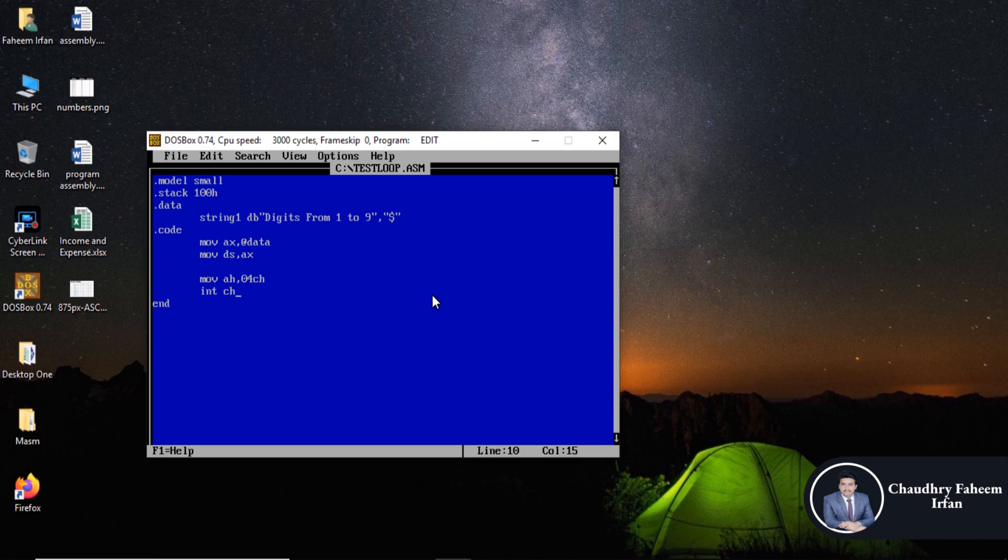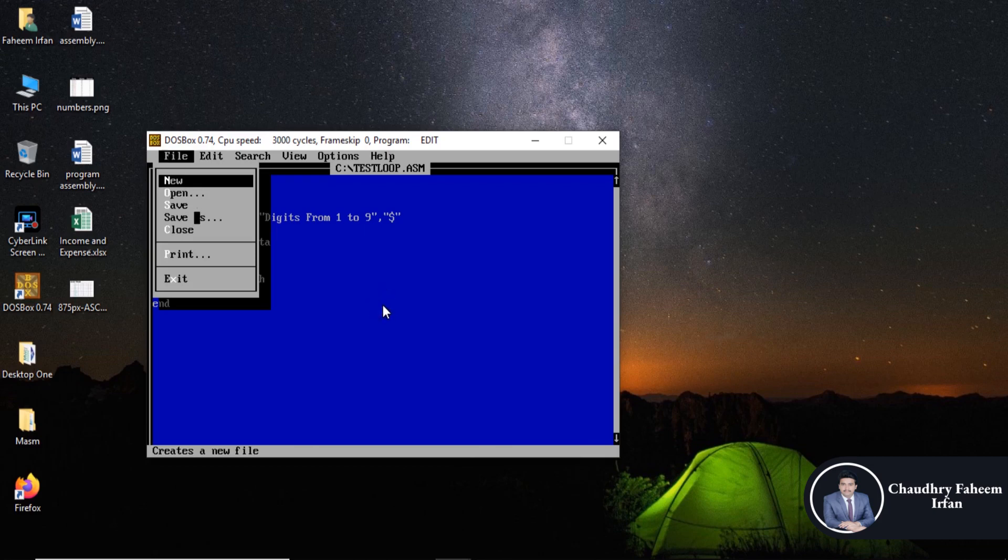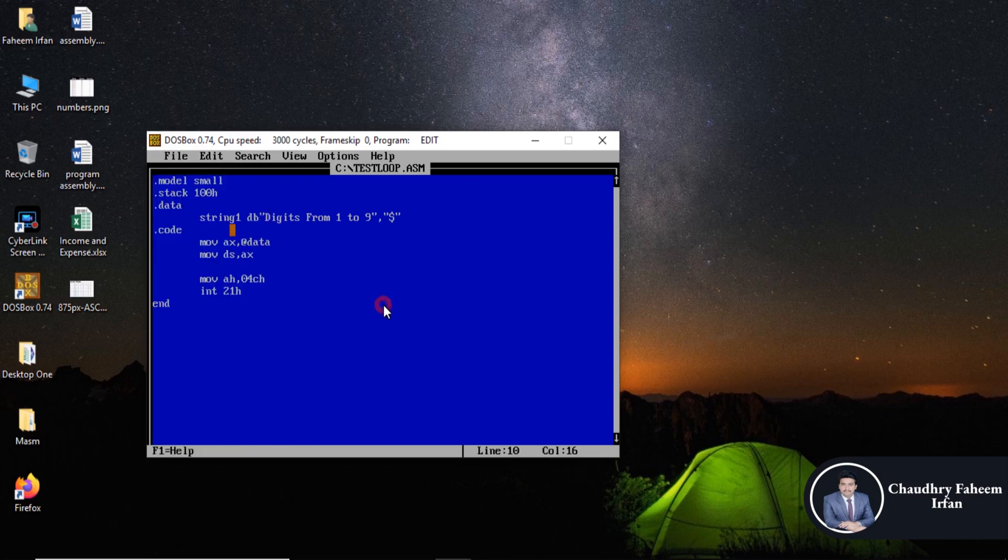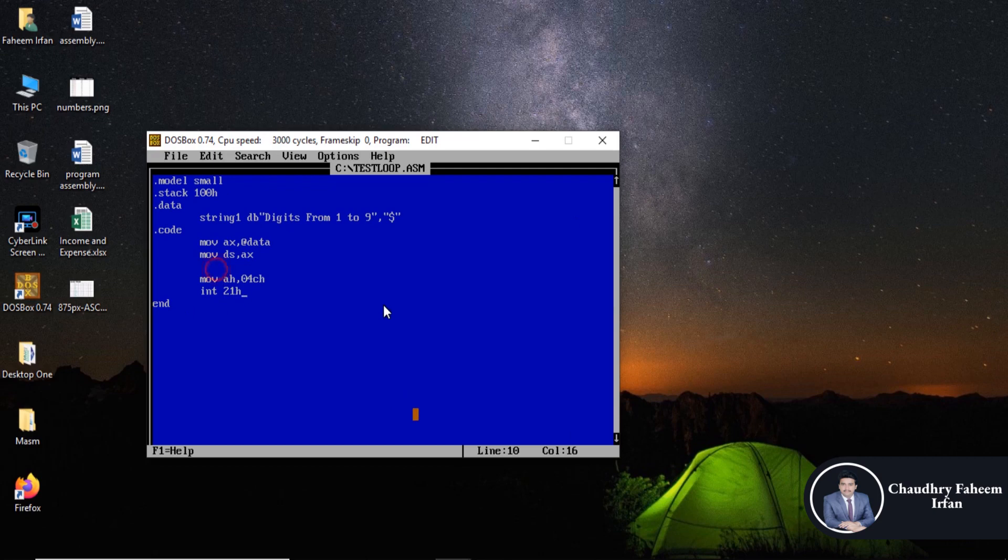Save the program. Now display a message. For this, first move AH 09h, and here move DX offset string one, and interrupt 21h.